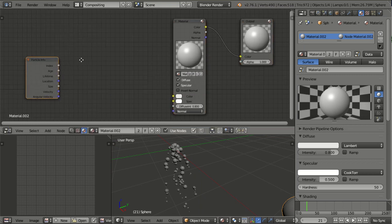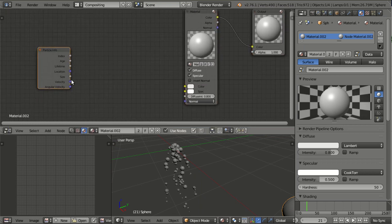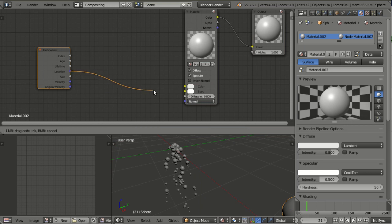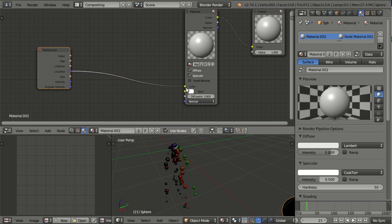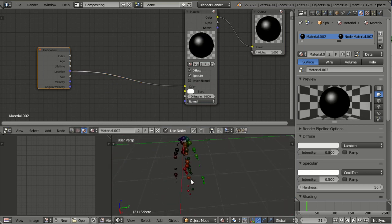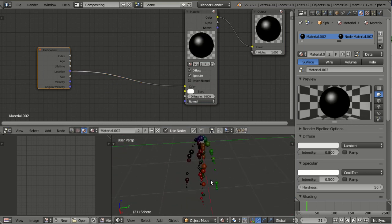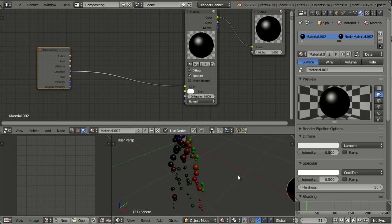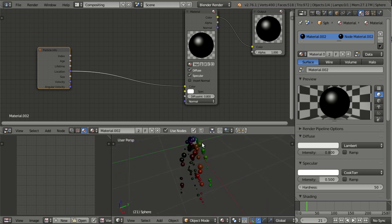First thing I'd like to show you, because it's pretty simple, I plug location into color, and now you see that the particles are getting colorized based on their position in 3D space with X being red, Y being green, and Z being blue.